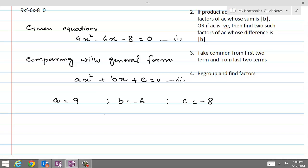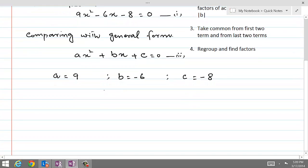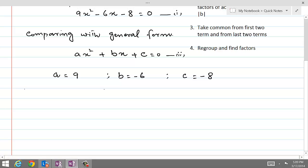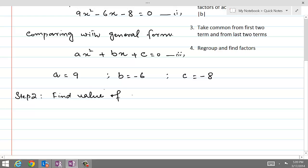Now, once we have a, b, and c, step 2 is to find the value of ac. The product ac is equal to 9 times minus 8, which is equal to minus 72.